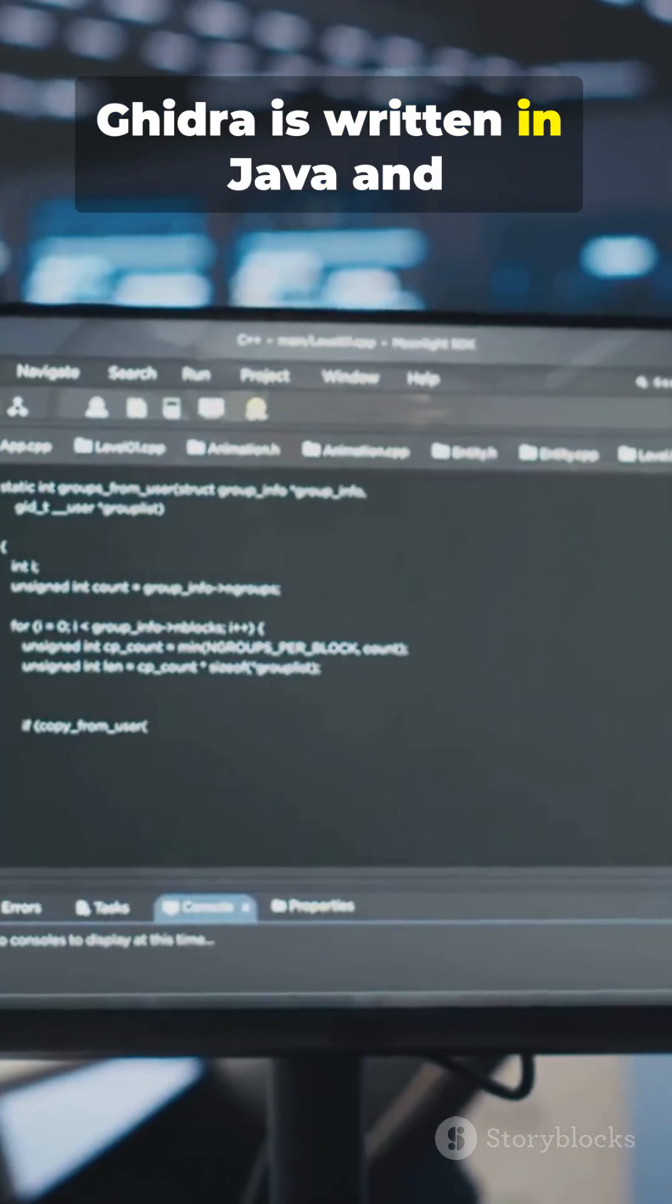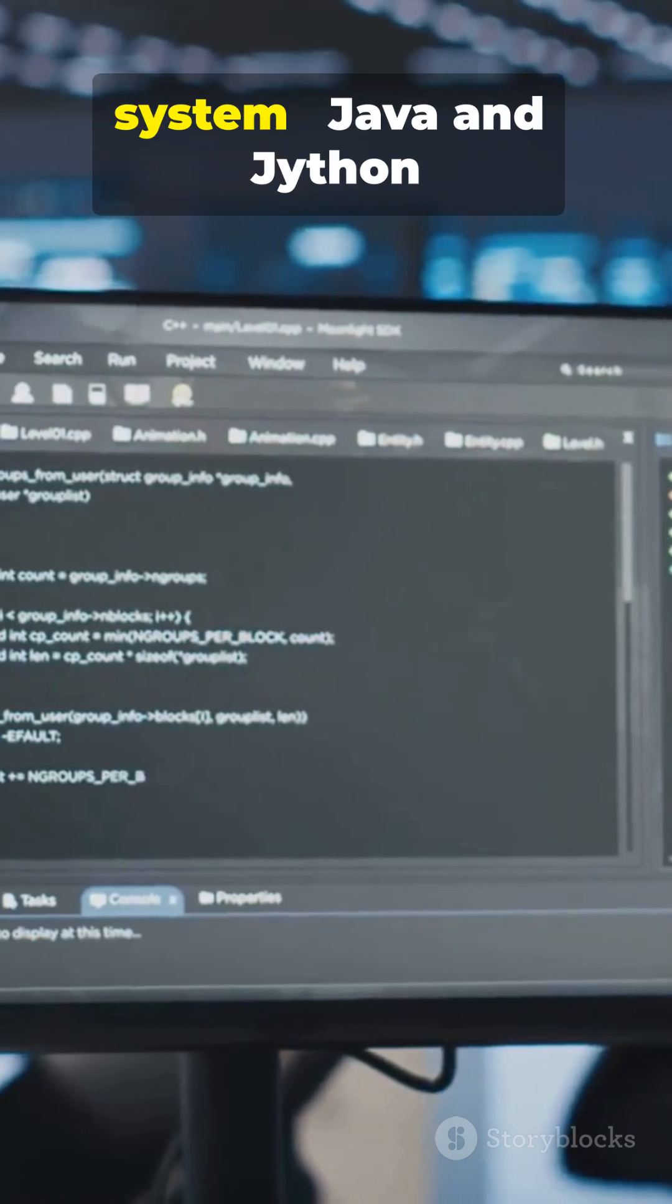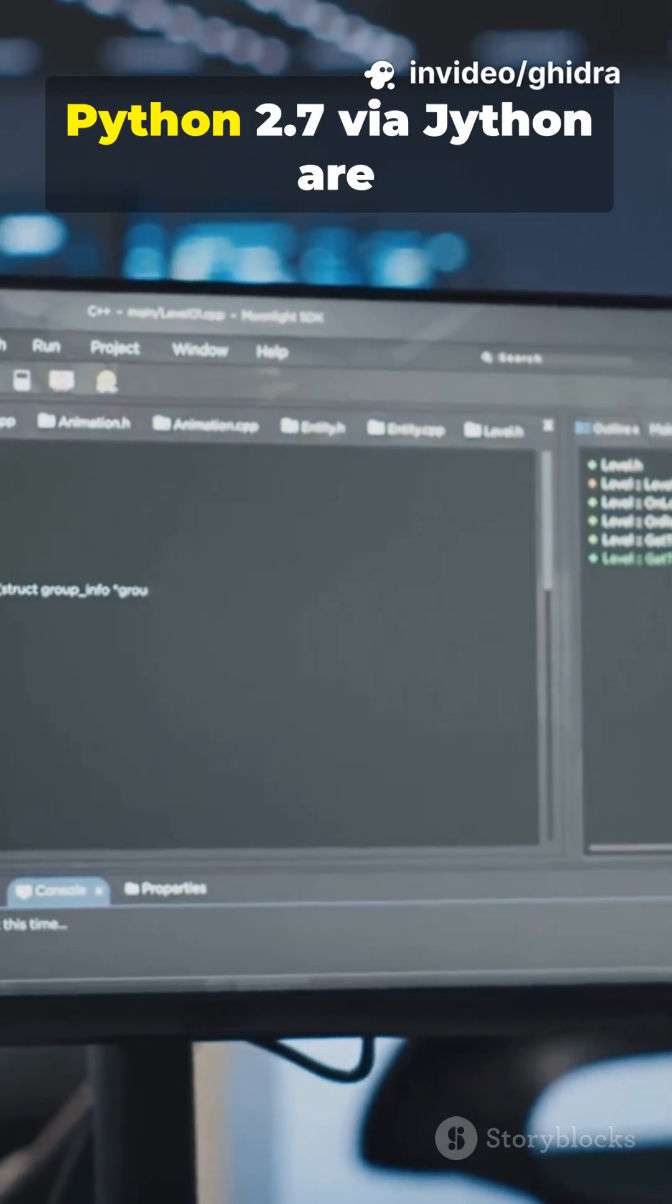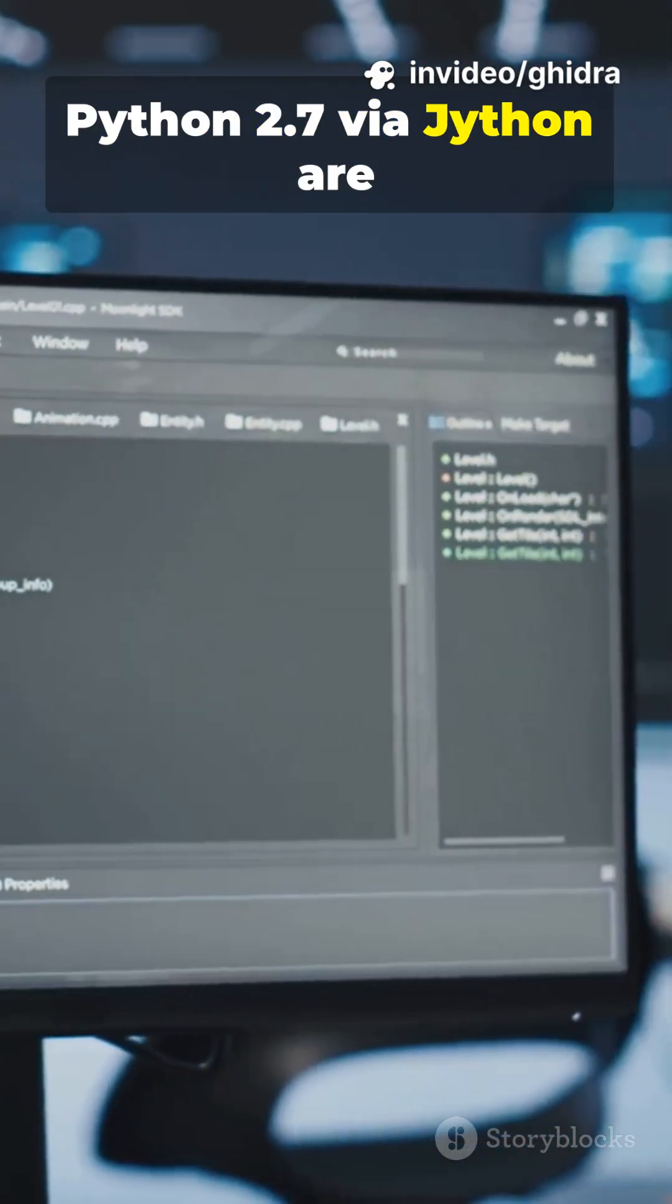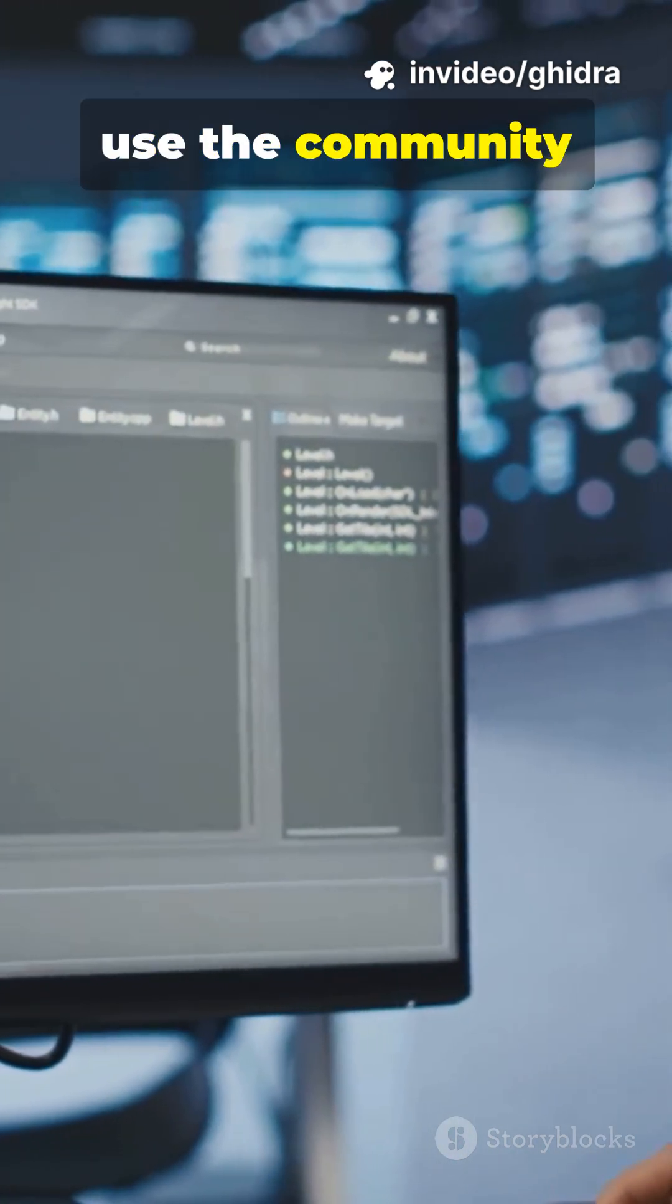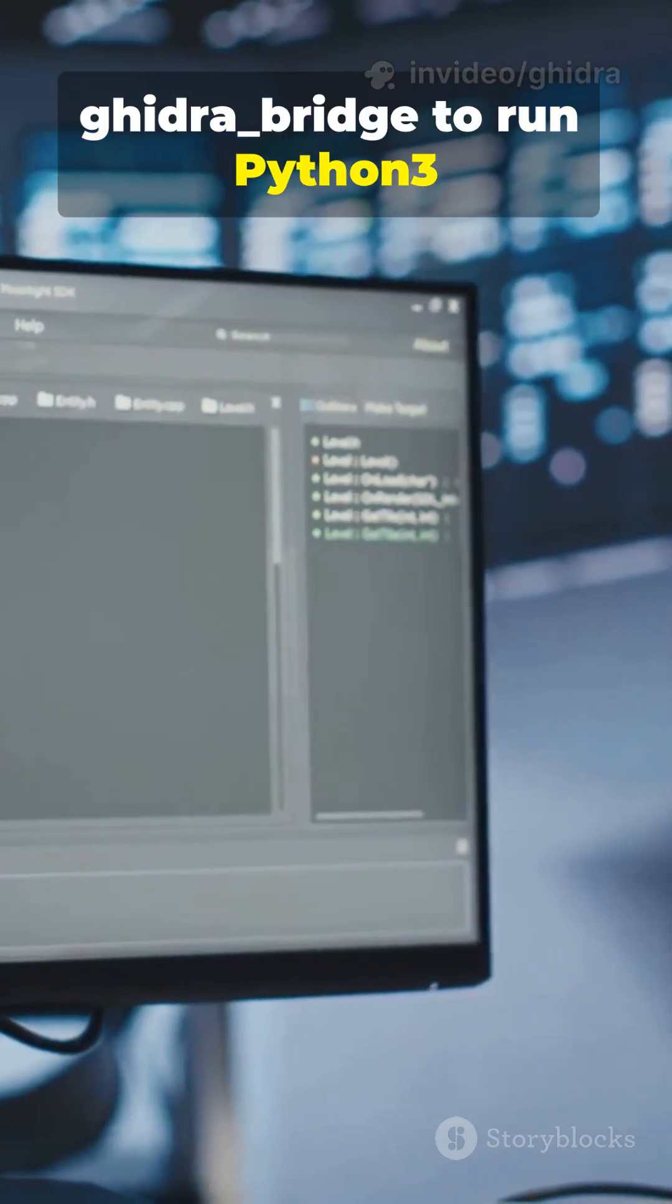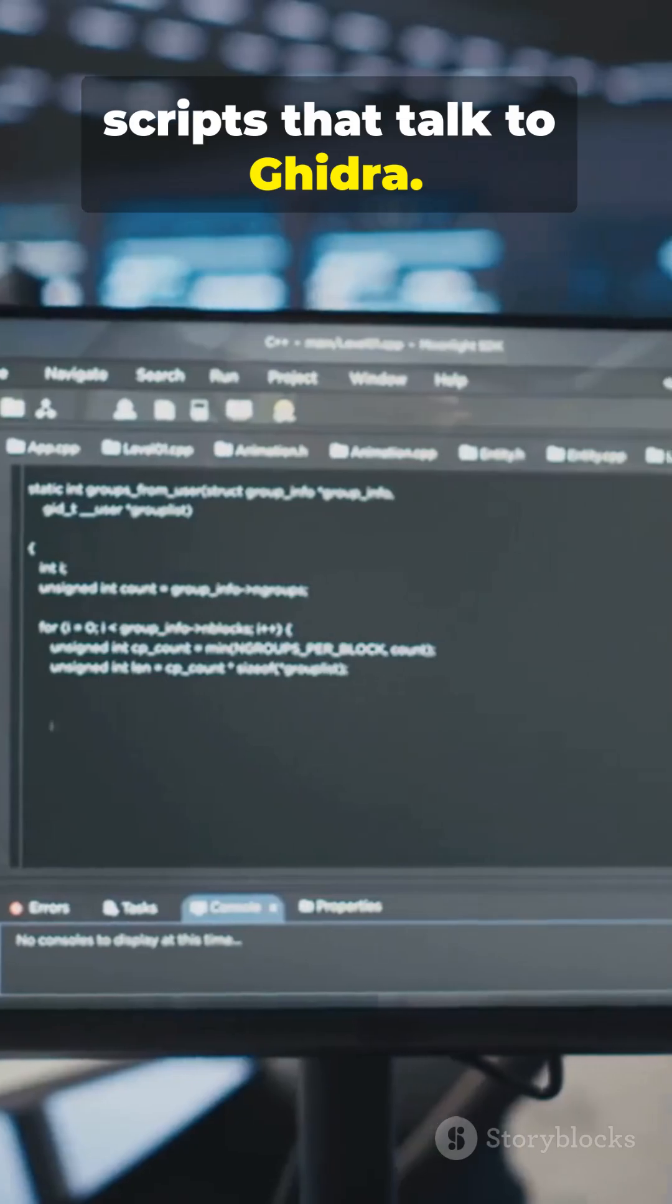Ghidra is written in Java and has a built-in scripting system. Java and Jython, Python 2.7 via Jython are first-class options. For modern Python 3, you can use the community Ghidra bridge to run Python 3 scripts that talk to Ghidra.